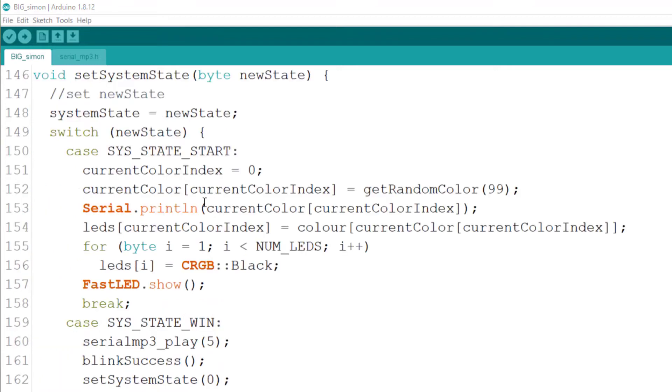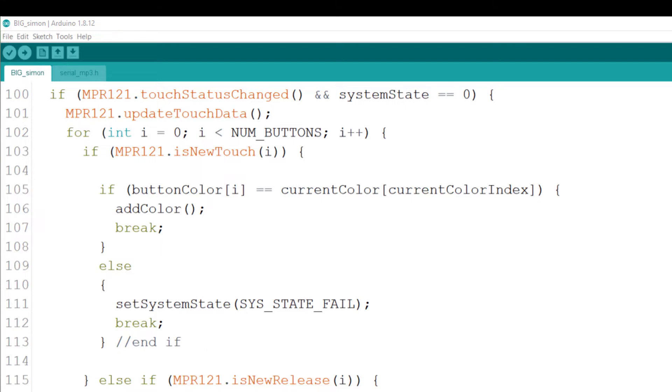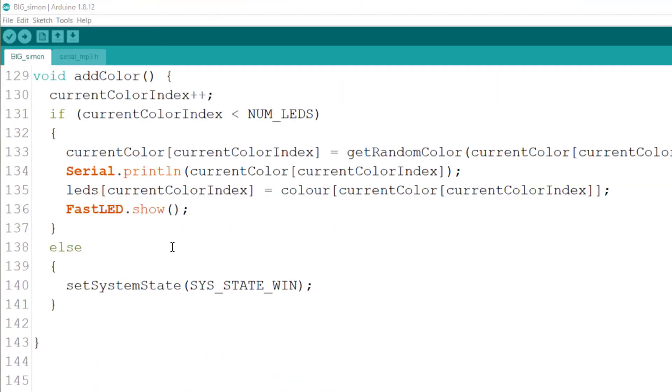Each time a game is started a random color is selected and shown on the LED. If the correct pad is attached another color is added. If the wrong pad is attached or one is left, it's a fail. And when all four are attached correctly, it's a win.